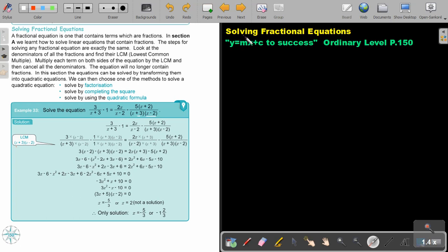In this video, we are going to solve fractional equations. You will find this on page 150 in the Namibia Ordinary Level Mathematics textbook, Y equals MX plus C to success. A fractional equation is one that contains terms which are fractions. In section A, we learned how to solve linear equations that contain fractions. The steps for solving any fractional equation are exactly the same.